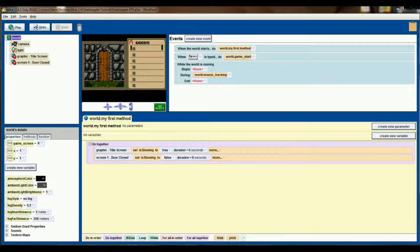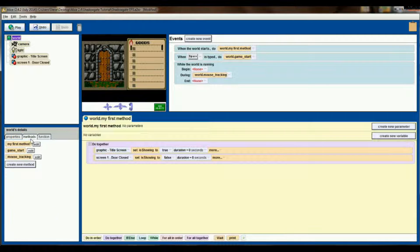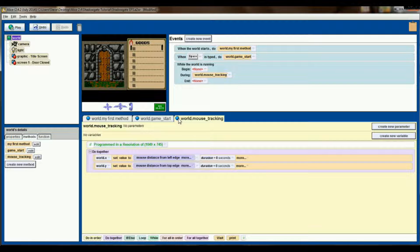Here we are back in our Alice world — this is the same world that we ended episode number three with. In episode three we built this mouse tracking method, and to get us started I want to pull both the game start and mouse tracking methods over here. Every time you close down Alice, all the methods you were working on get closed down, so I like to open them up so I can switch back and forth to them pretty easily.